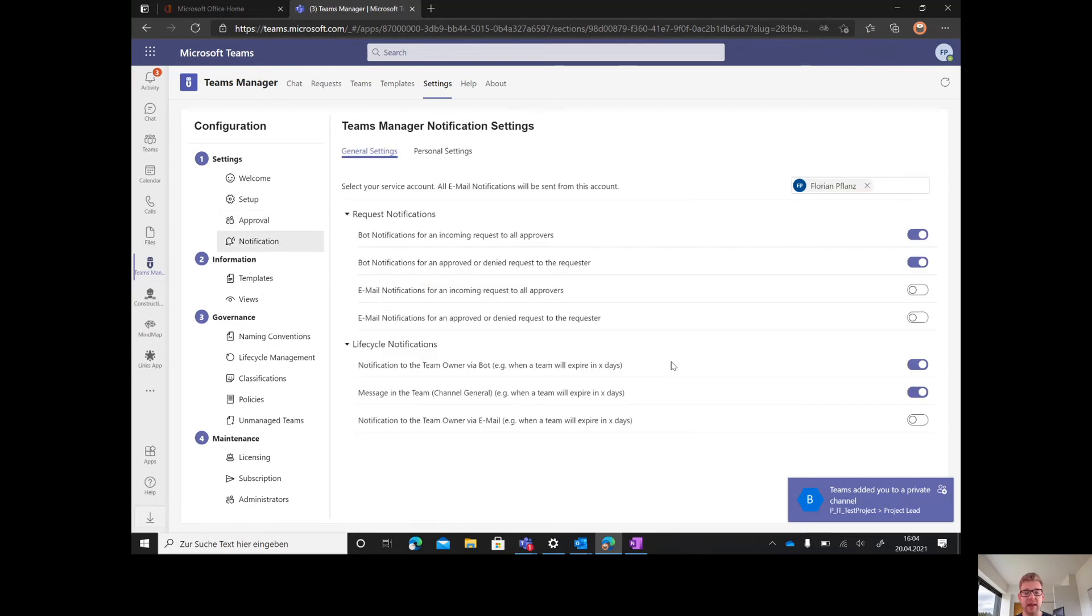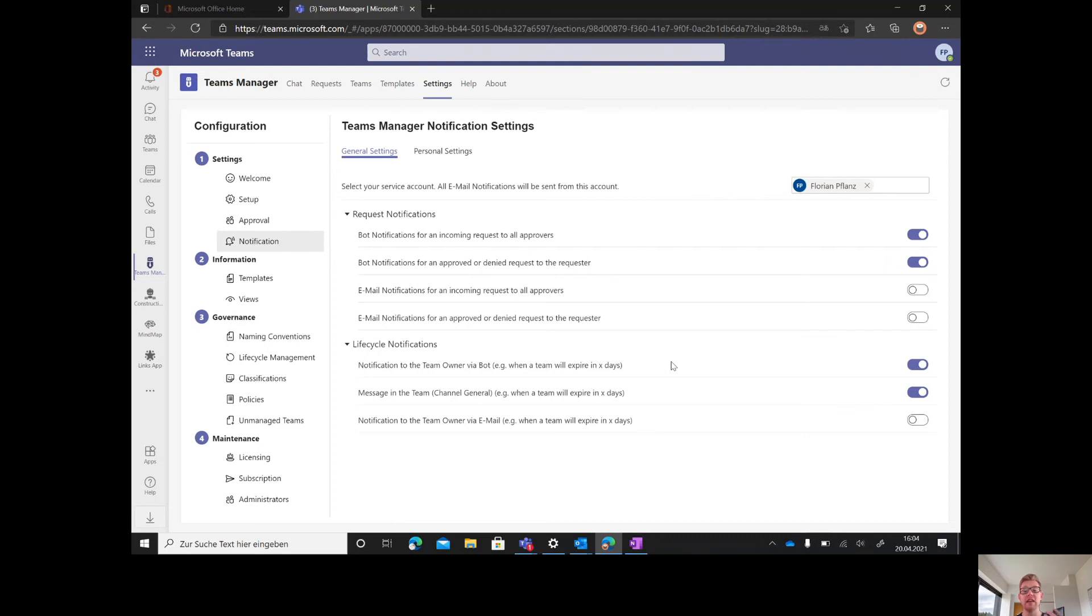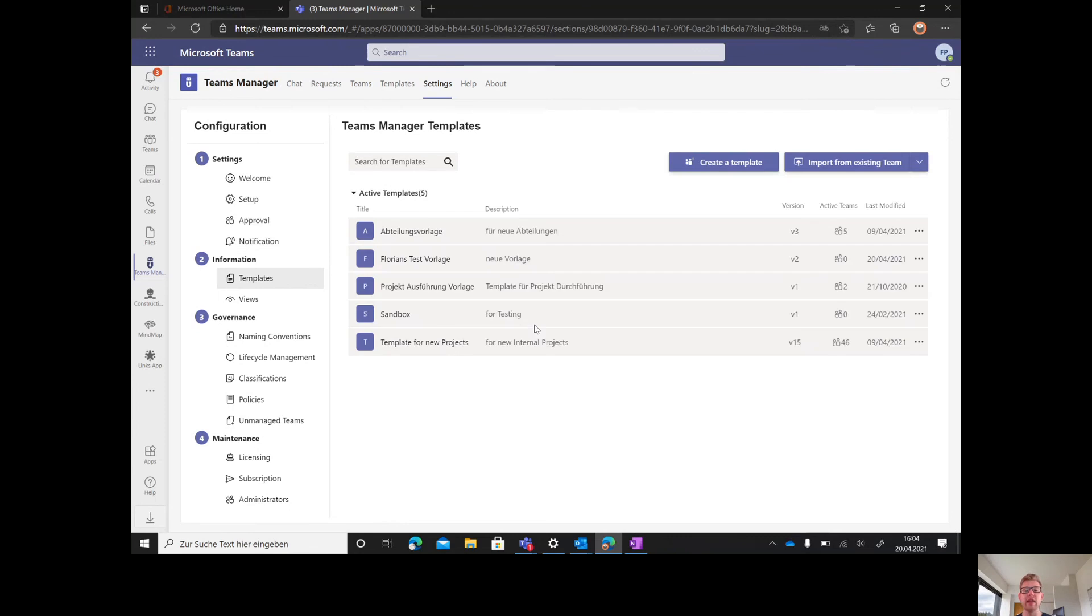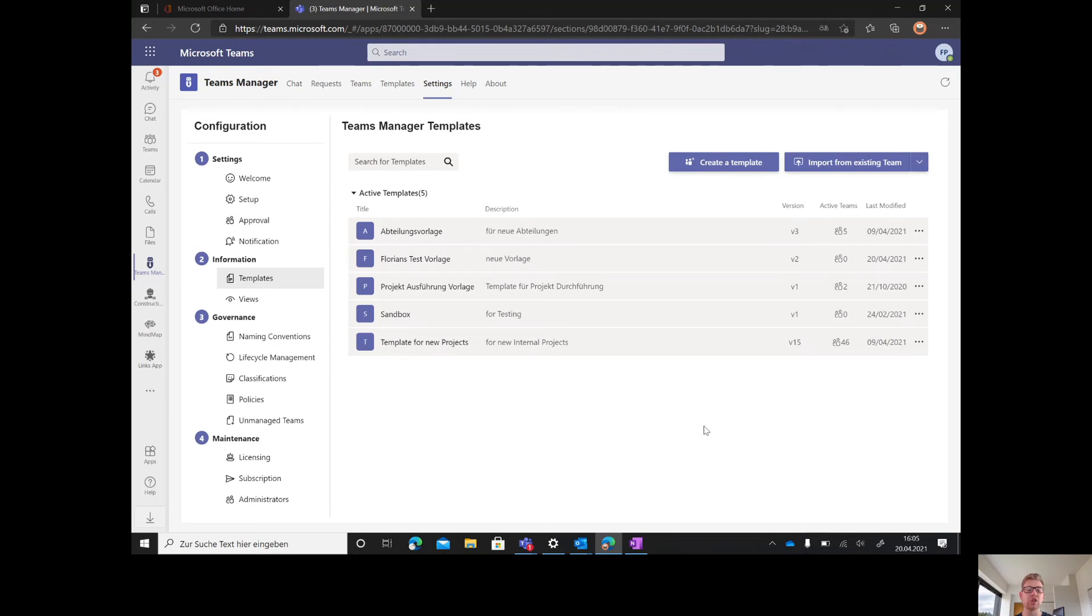In the notification tab, you can decide if you want Teams Manager to communicate via a bot or via email or both. In the templates tab, you can create new templates based on your structure, save them, and add metadata to them. I'll show later how to create a new template.